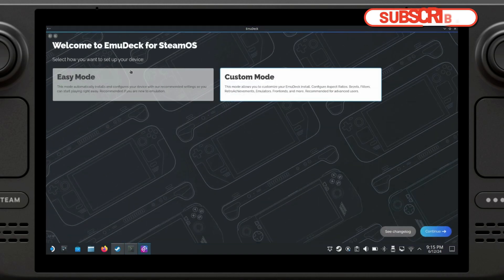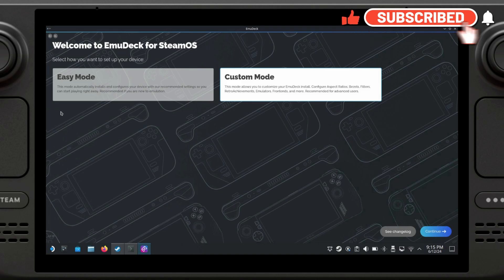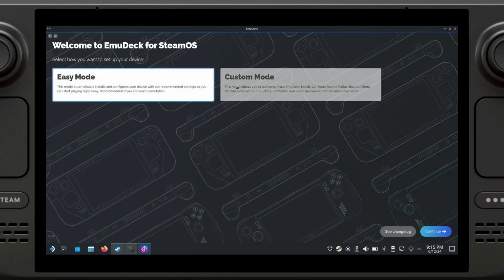If you want the default setup which will include pretty much everything you will need, you're going to want to install Easy Mode. However, I only want to install a few emulators, so I'm going to click on Custom Mode.